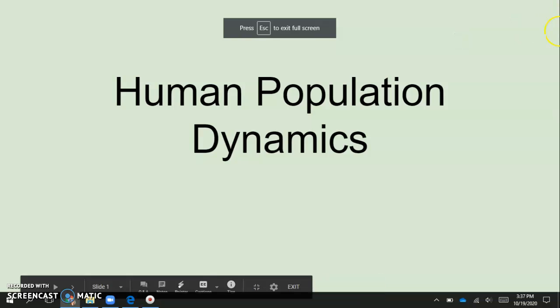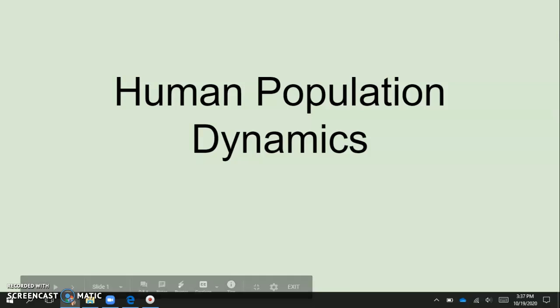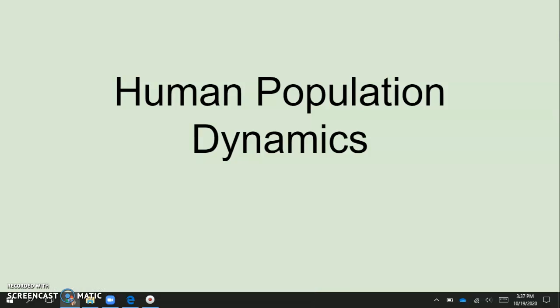Hello everybody and welcome back. Today we are going to continue with Unit 3, which is all about population. We are still focusing on our human population dynamics, and today we're actually going to learn some formulas that relate to how we calculate human populations. Today is going to be an intro, we're going to do a little bit of practice, and then in a couple class periods we will dedicate an entire day to math practice for these human population dynamics.